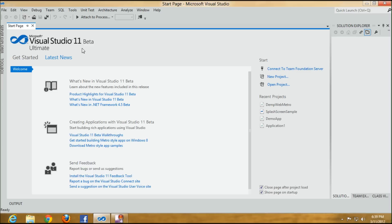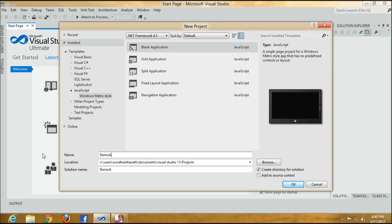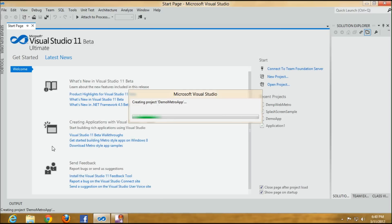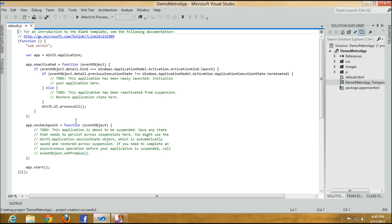You can install it on Windows 8 and start creating applications. Click on new project and you can see the Windows Metro style. Select JavaScript, then Windows Metro style, and click on the blank application. I'll name it as demo app. It creates the project.